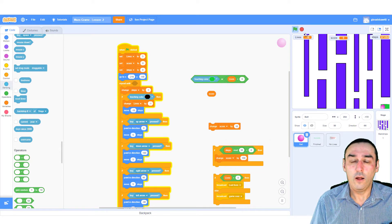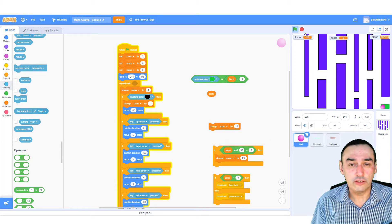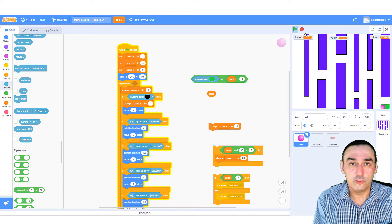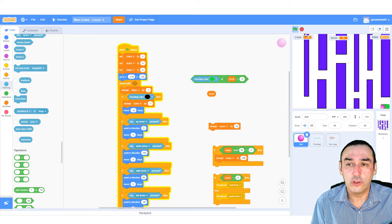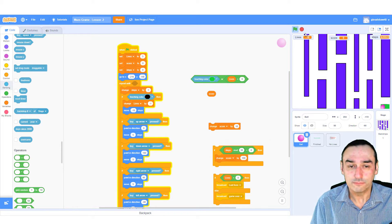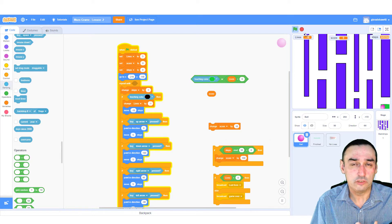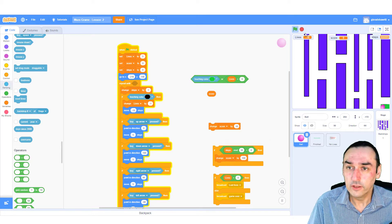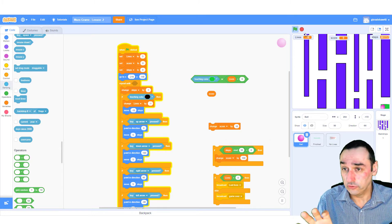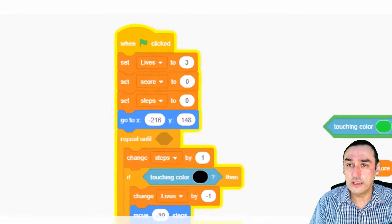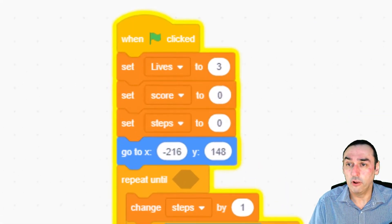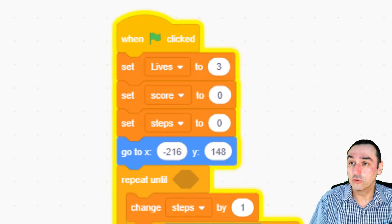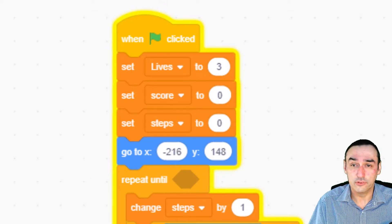I've made some changes, and I'm just going to show you what the changes are to add an extra dimension to the game. You'll notice on the screen there are three things that have come up: lives, score, and steps.